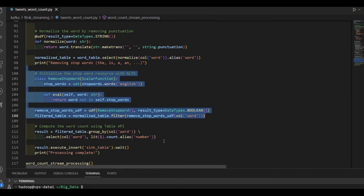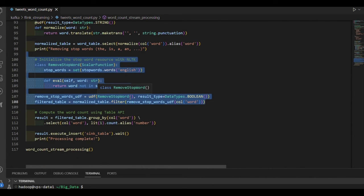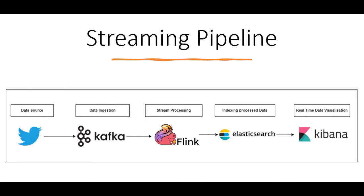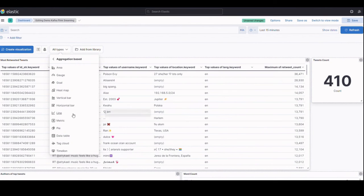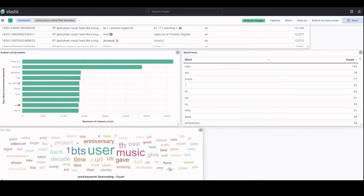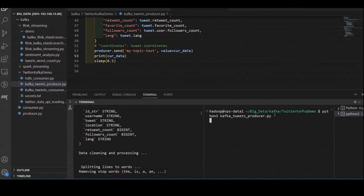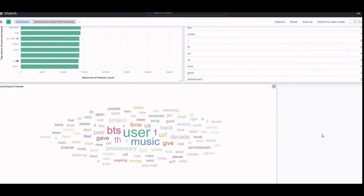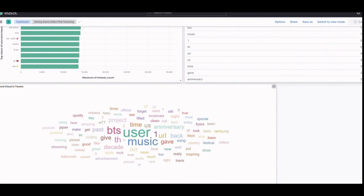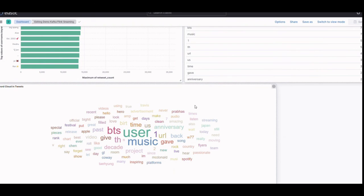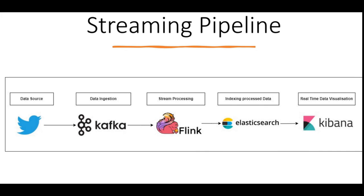By the end of this section, we'll have built a comprehensive and robust real-time streaming pipeline. We'll have the skills and knowledge to seamlessly integrate Kafka, Flink, Elasticsearch, and Kibana, enabling you to process, store, and visualize streaming data in real-time. It's a powerful combination that opens up endless possibilities for real-time analytics and decision-making. Enjoy learning big data within this section.